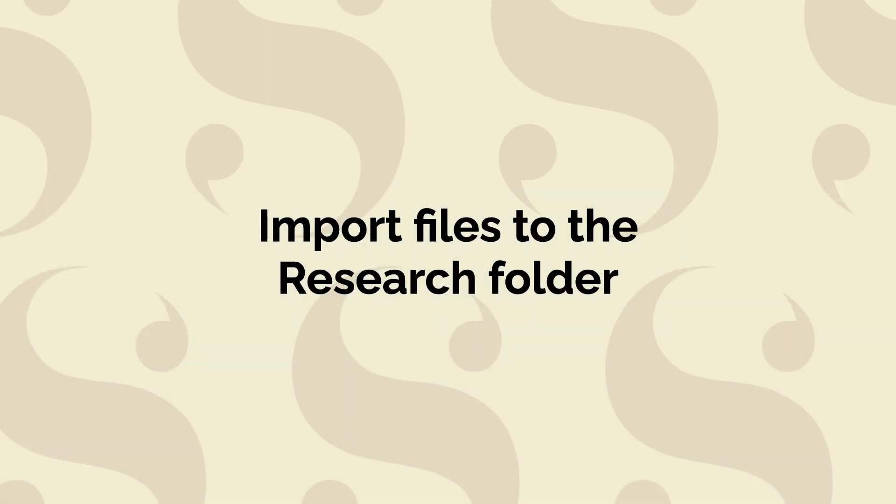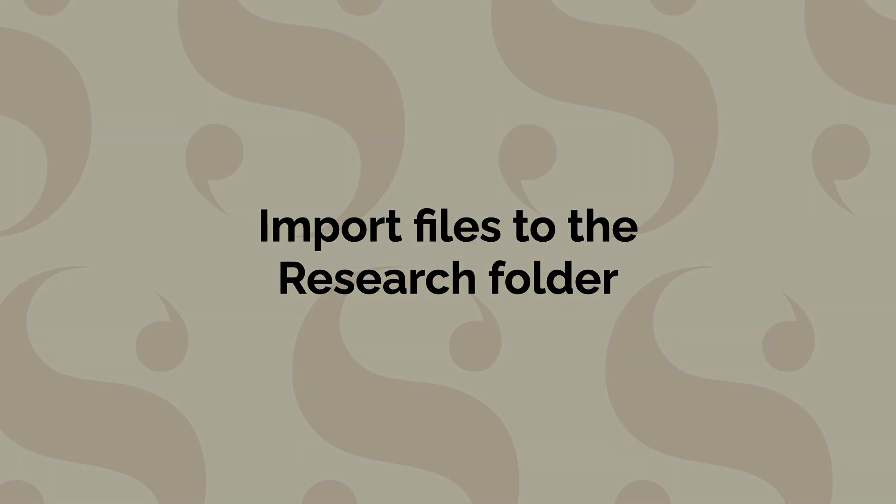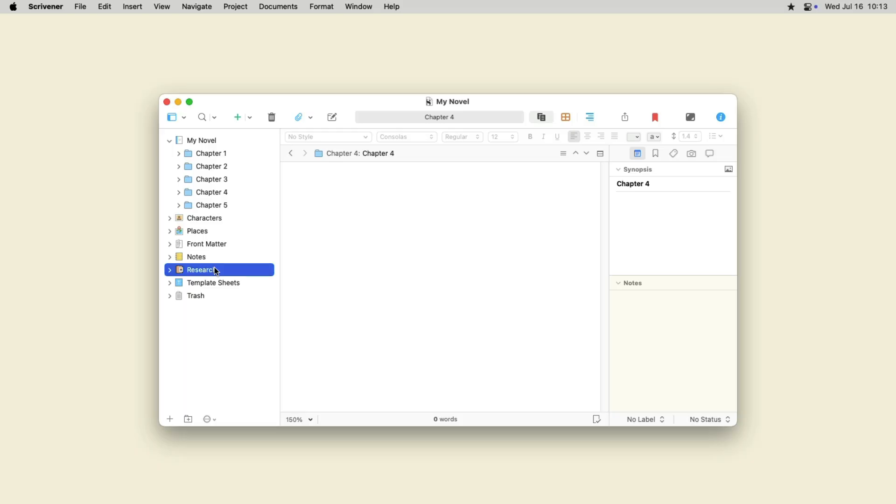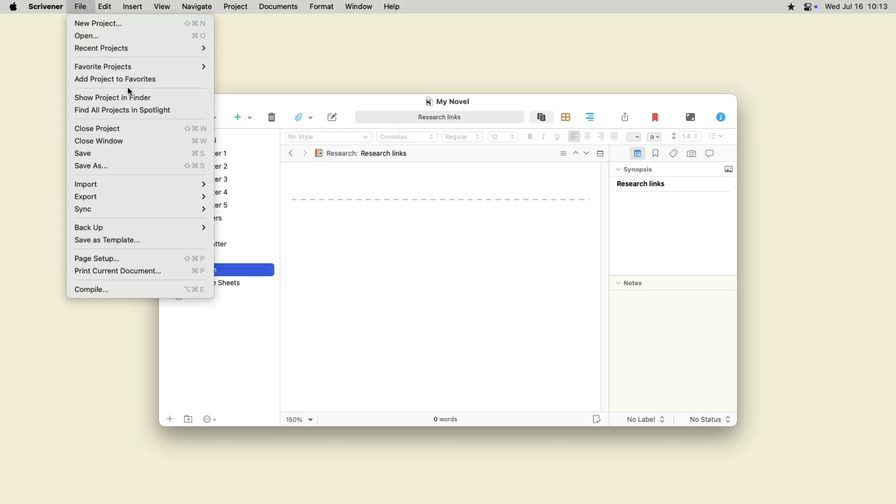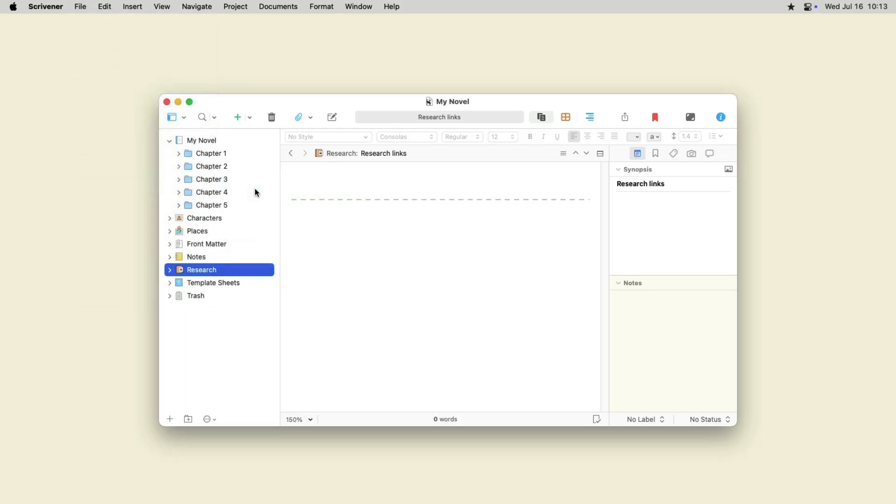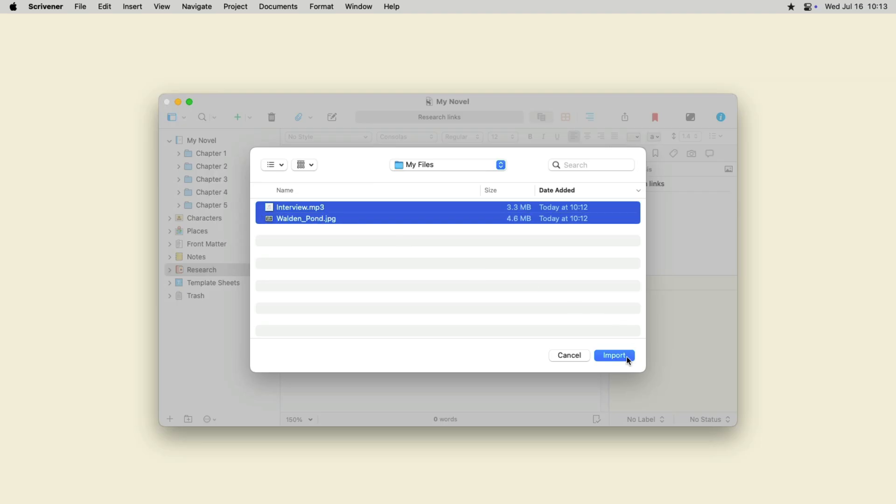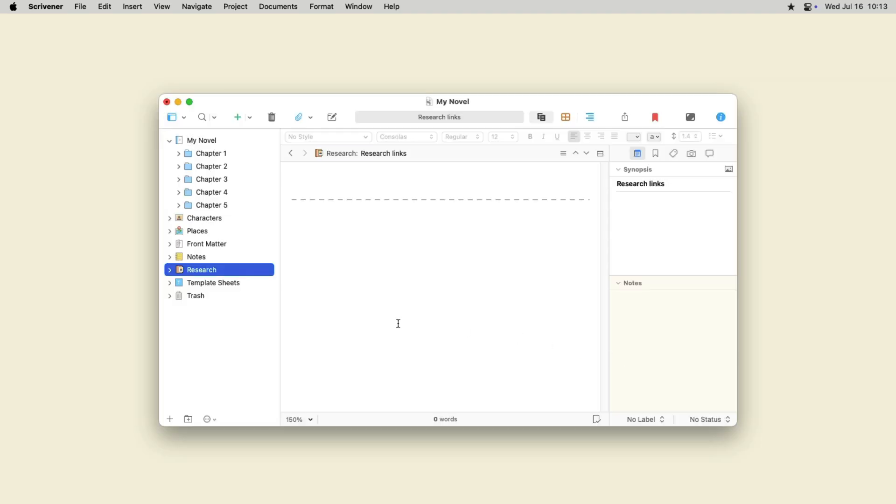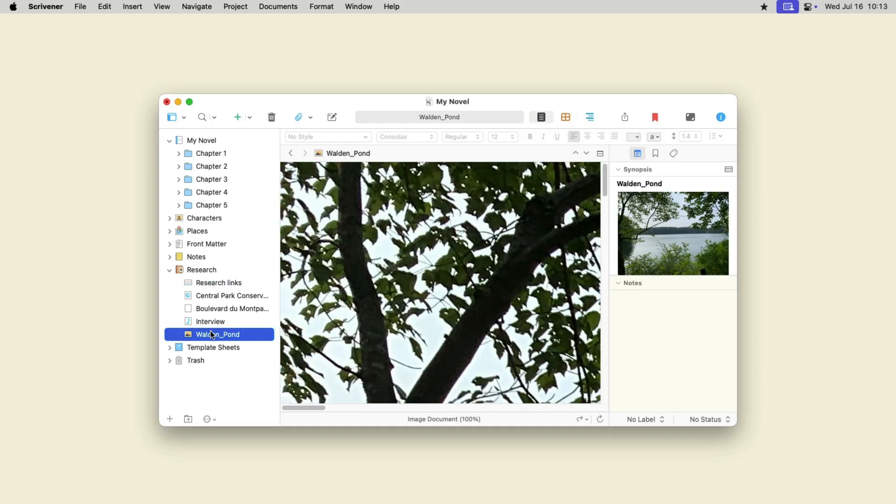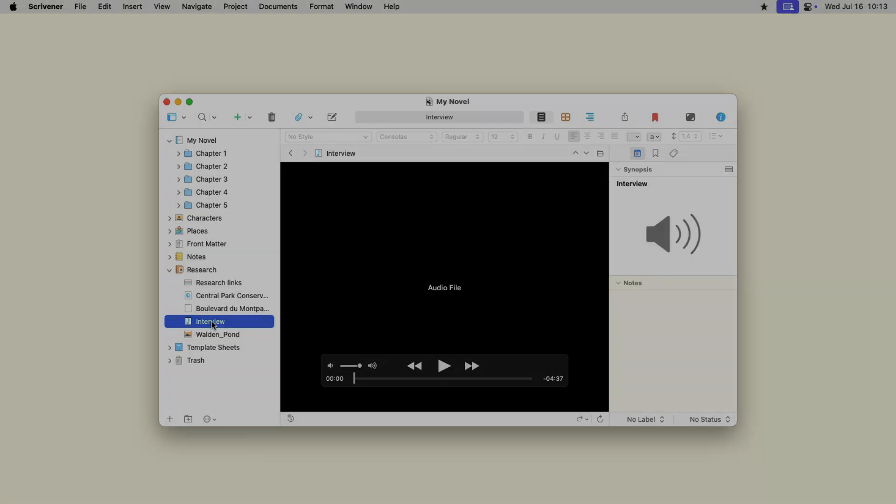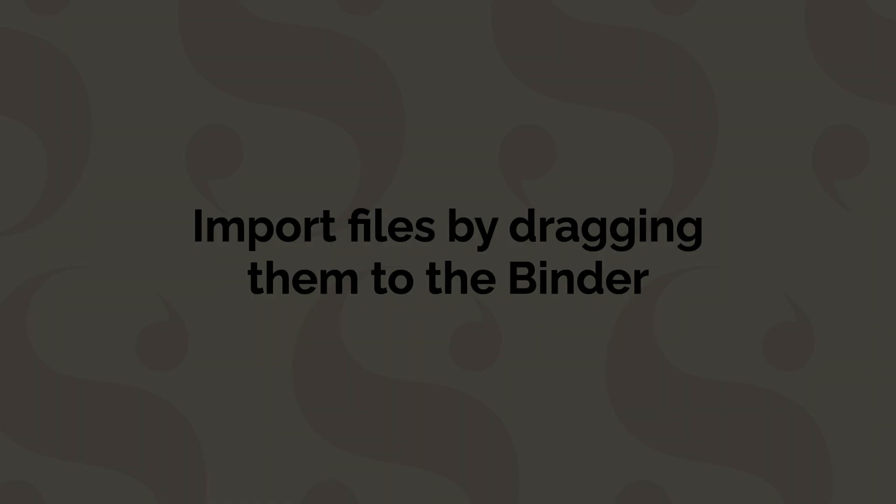You can import files to the research folder in the same way. Select the research folder, then choose File Import Files. Select a file and click Import. Scrivener converts the file if it's a text file that Scrivener can display. If you import PDFs or media files, Scrivener doesn't convert them and you can click them to view or play them in the editor.